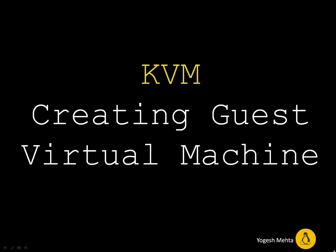Welcome everyone. In this session we are going to talk about KVM guest virtual machine creation.